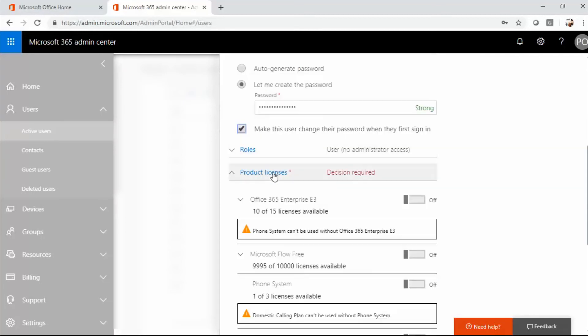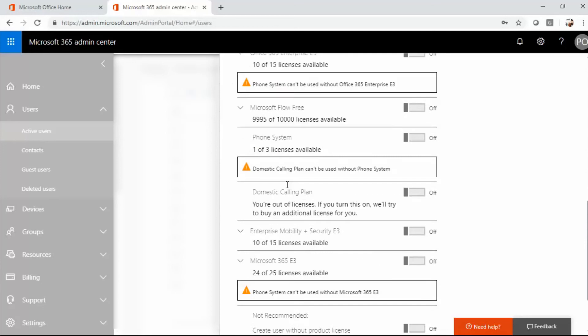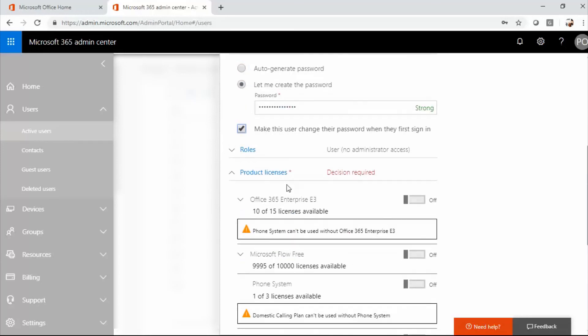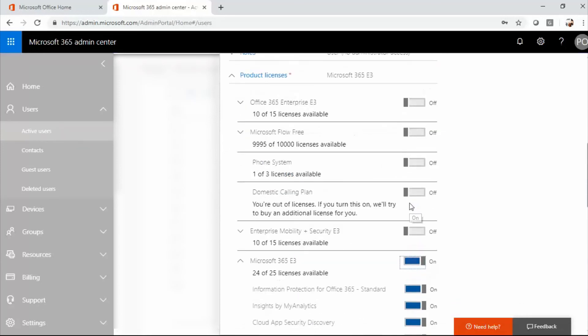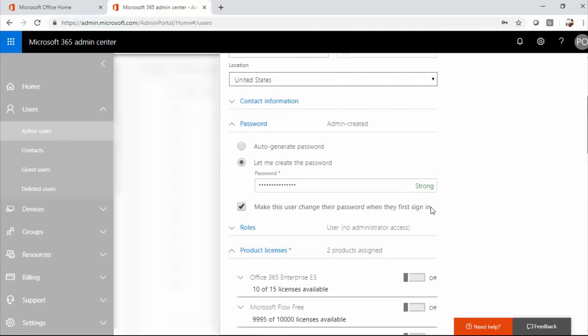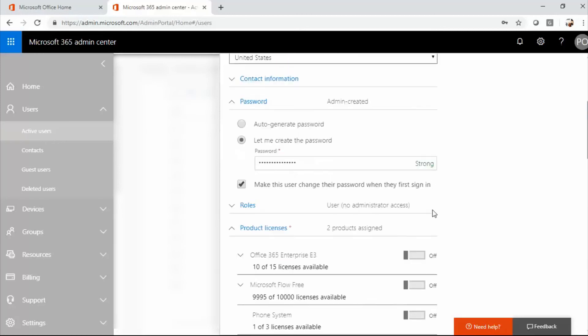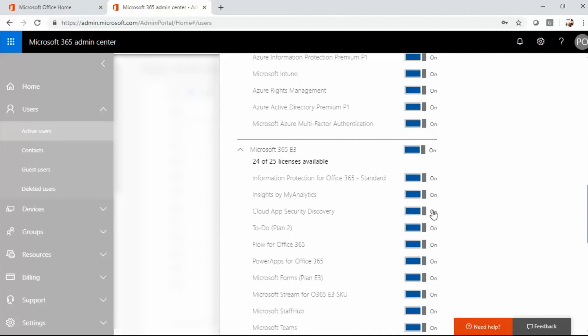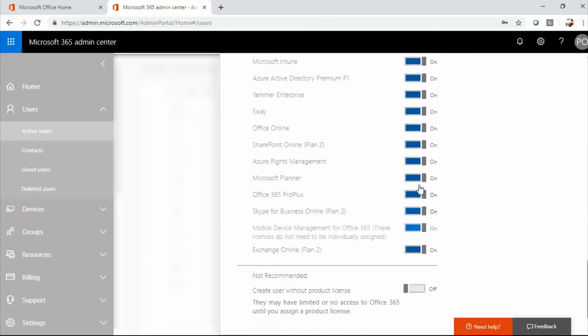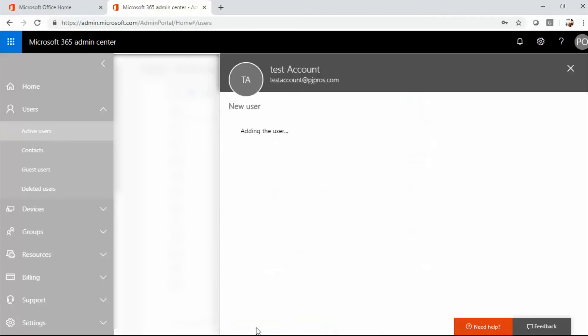Now under product licenses, this is where I want to assign the appropriate license for the user. I'm going to select the license that I want. Again, if you're not an admin, you don't need to worry about all of this. So I know the licenses that I want to assign to this user. So I've assigned them and I'm going to select add.